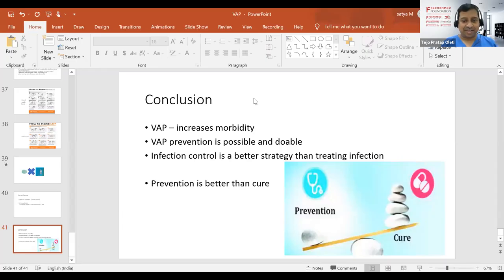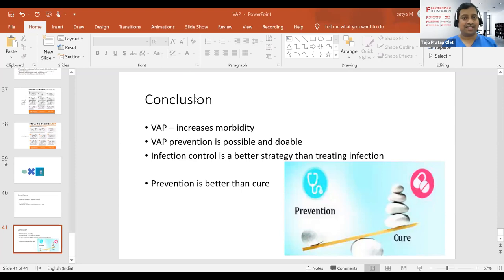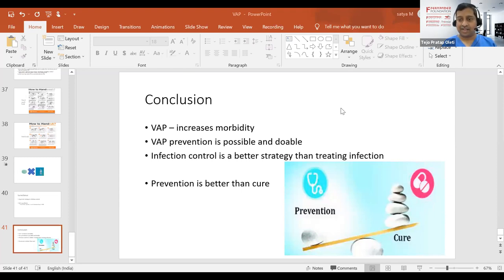Thank you. There are a few questions mainly regarding the suction catheter and other things — you can go through them in the chat box.